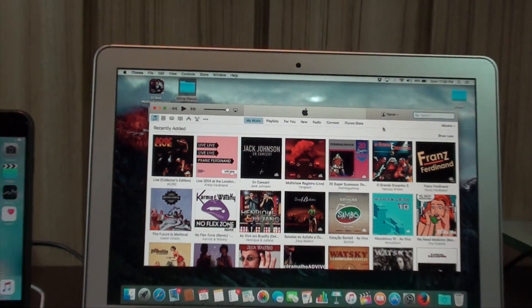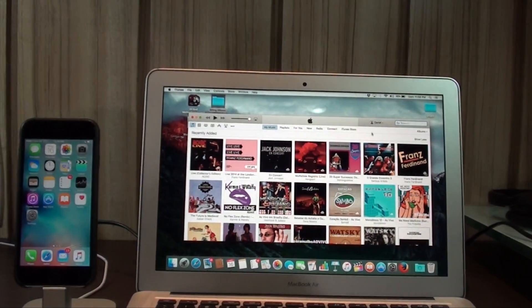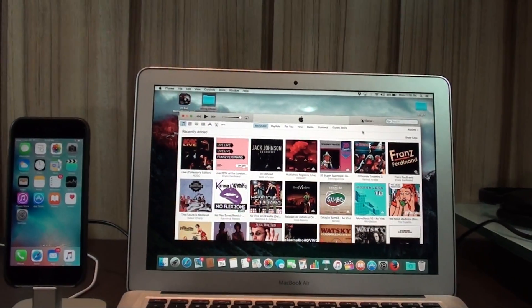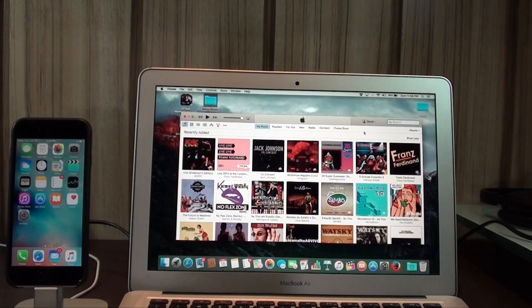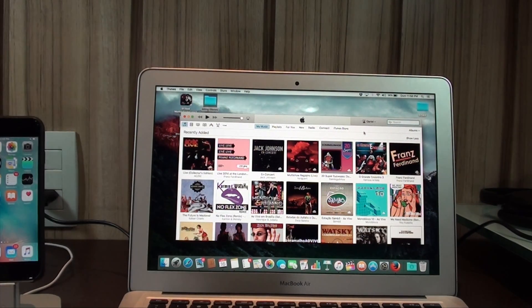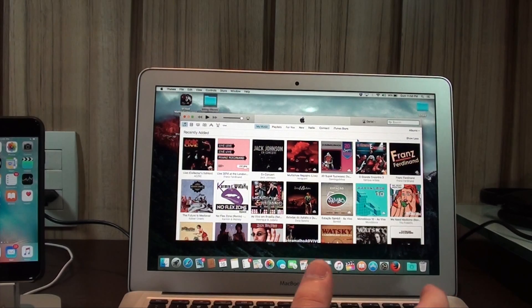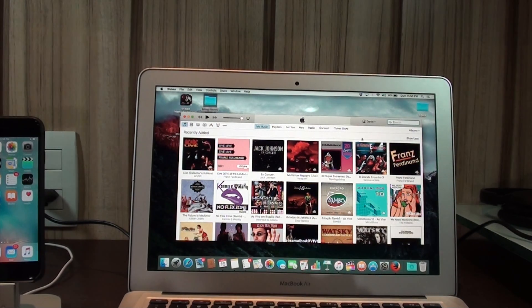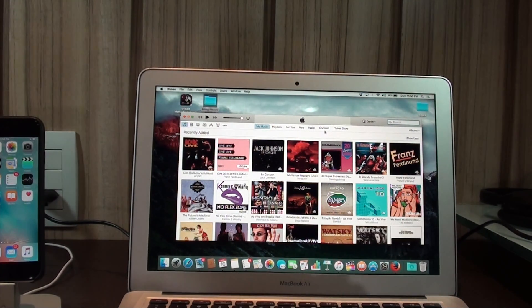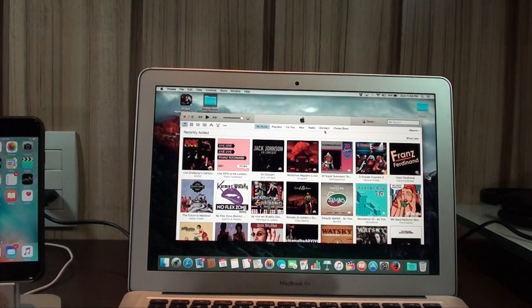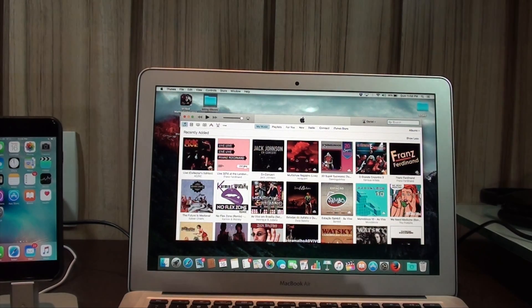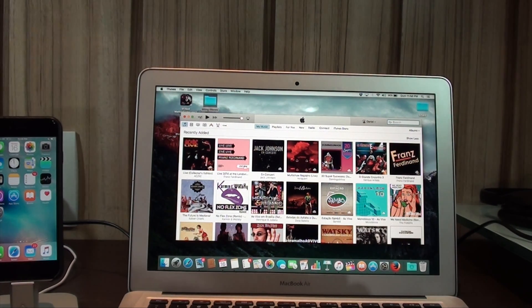Then just go there, log in, subscribe to iTunes, to iCloud Music Library, to Apple Music if you're not, and then turn on iCloud Music Library. We can finally get started because the process itself is really easy. I'm just going to put iTunes right here.